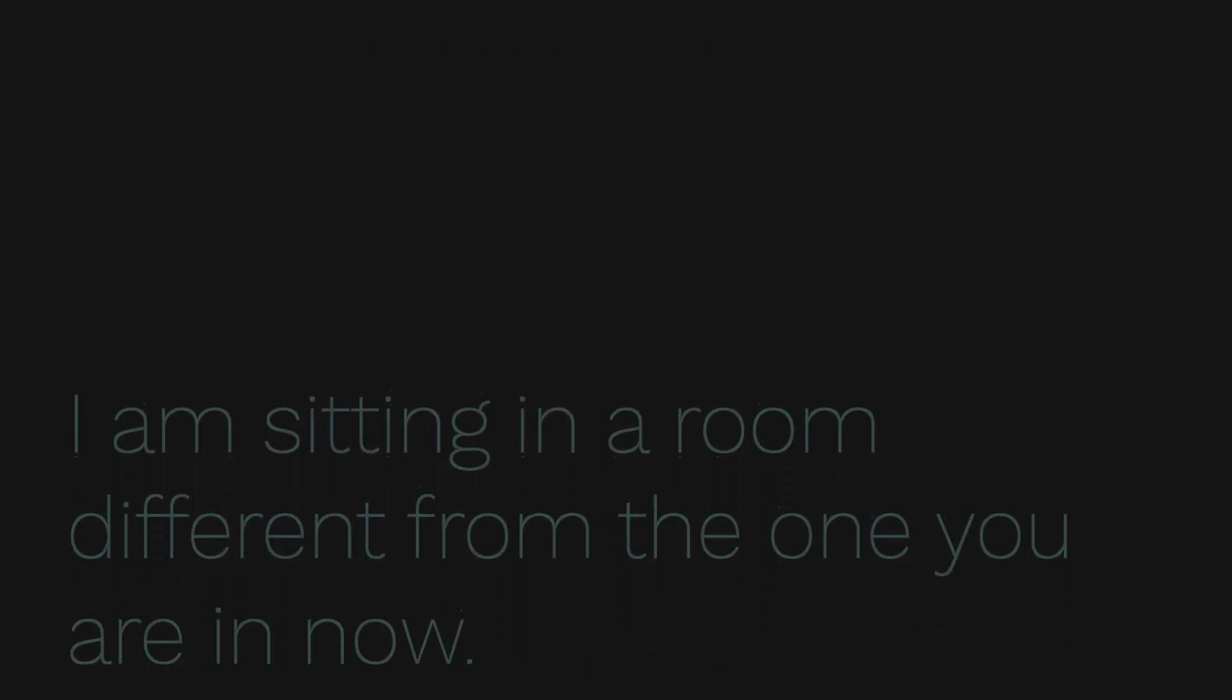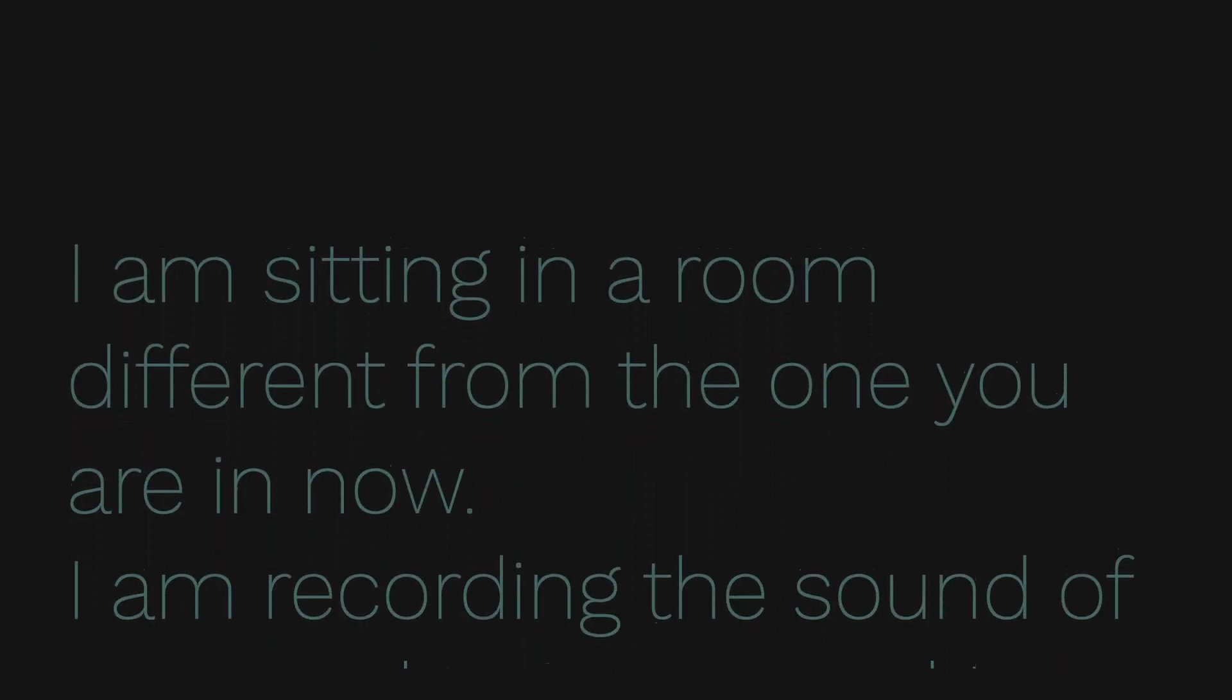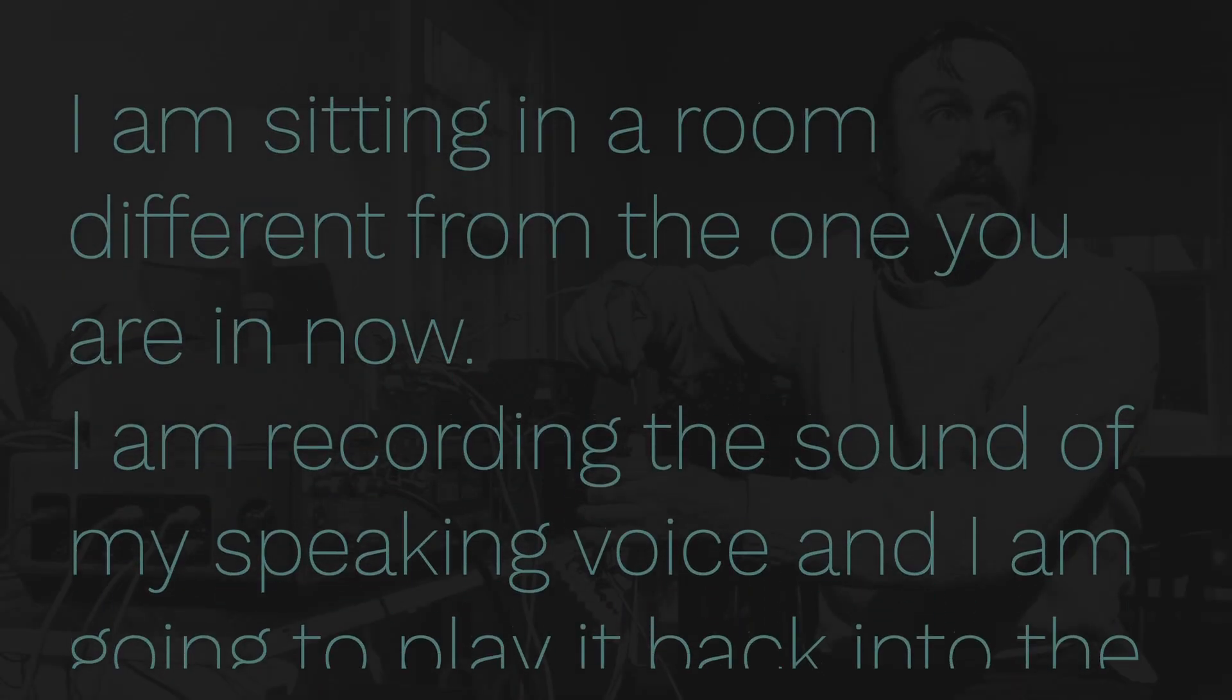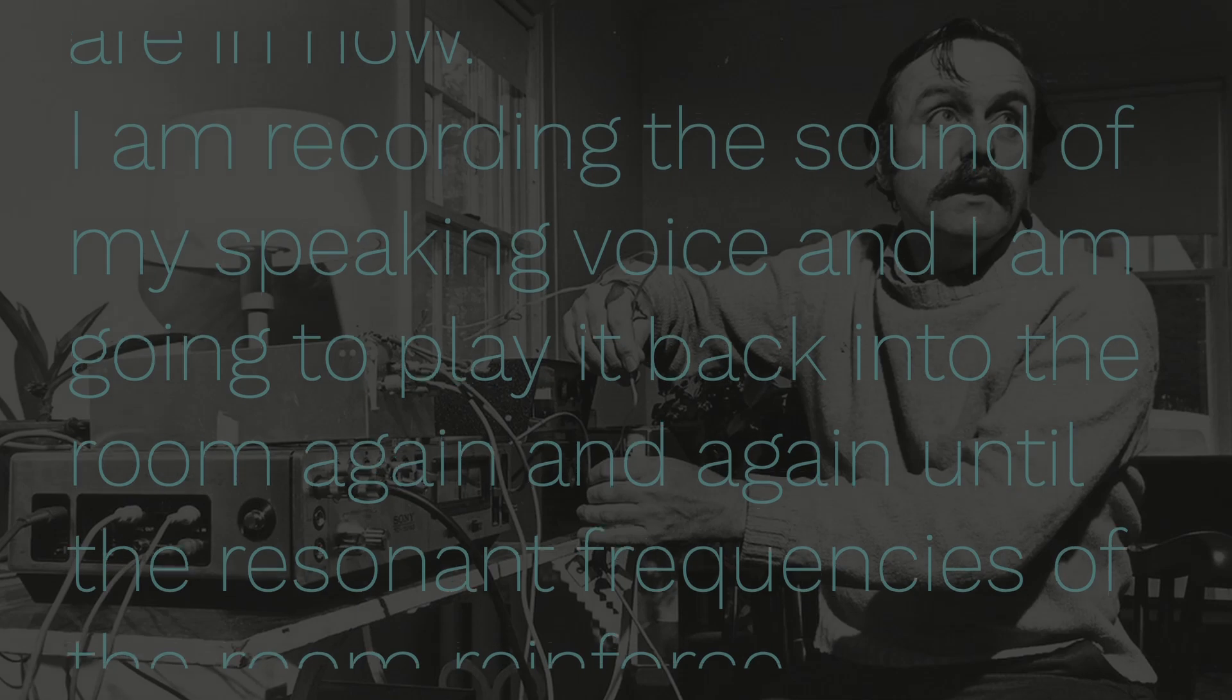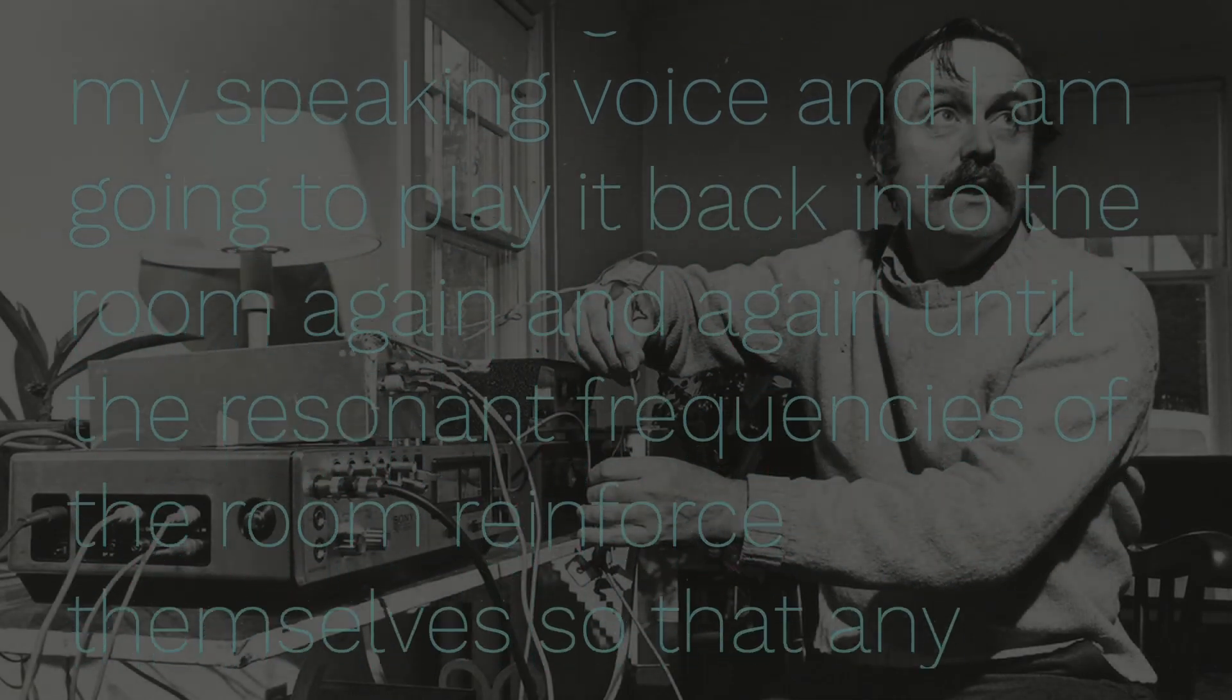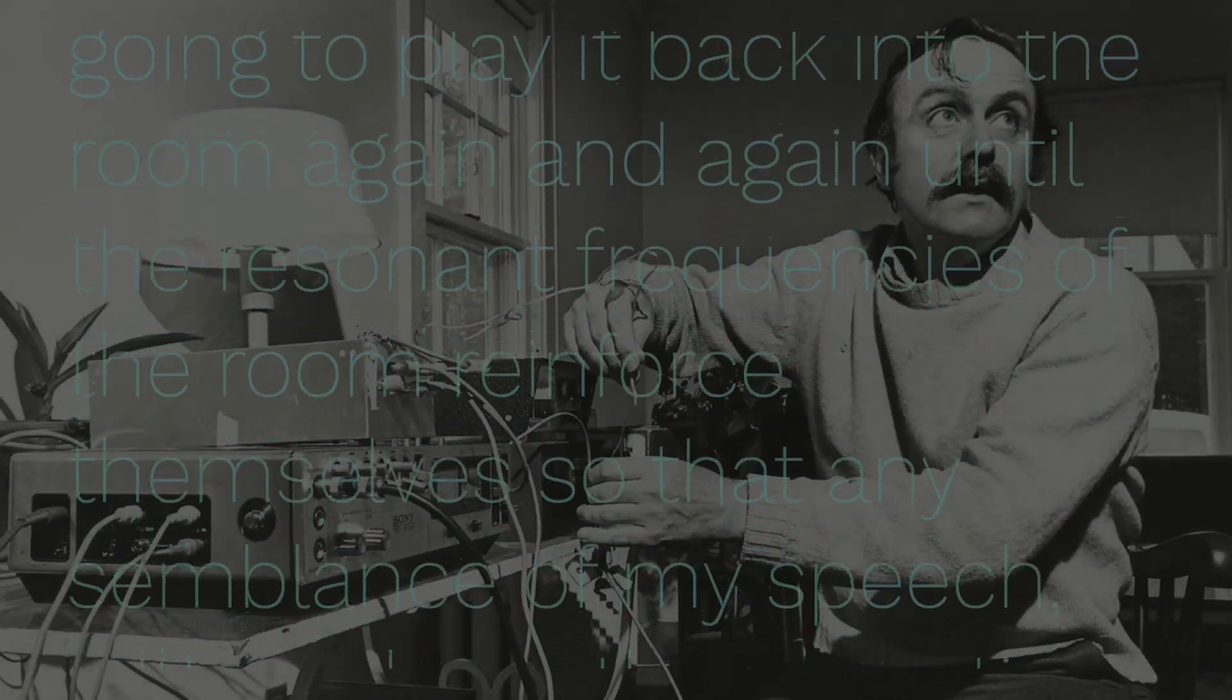If you are unfamiliar with process pieces, I Am Sitting in a Room by Alvin Lussier is an excellent introduction, as the piece itself describes and outlines the process used.